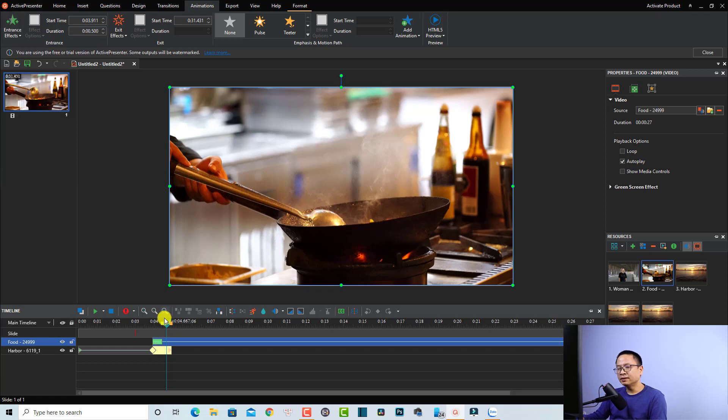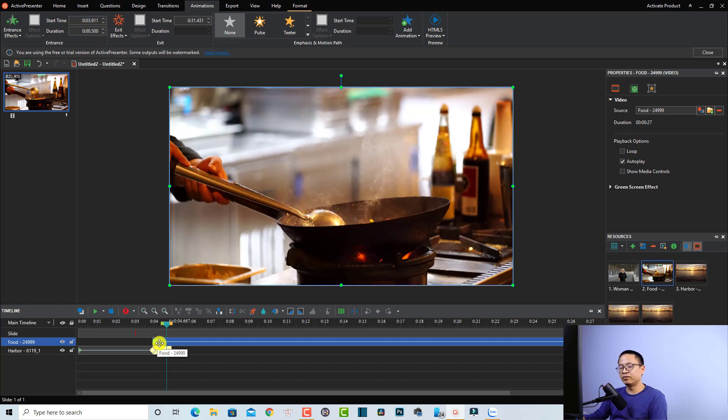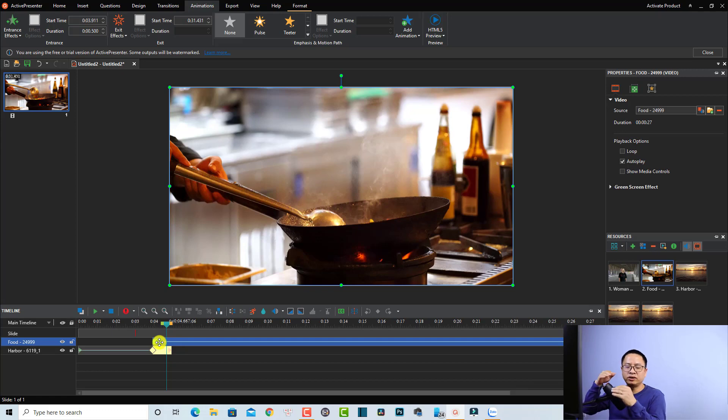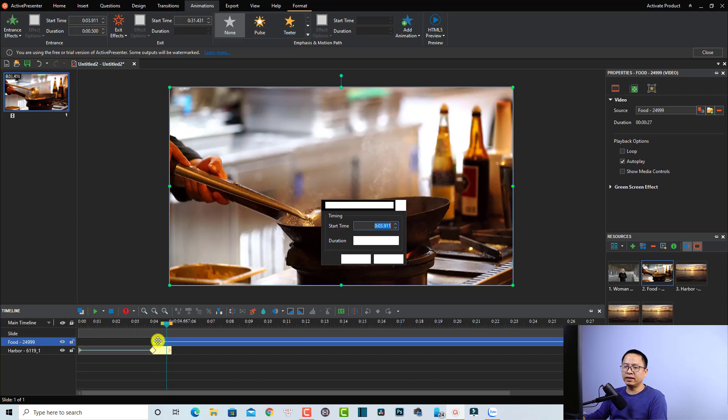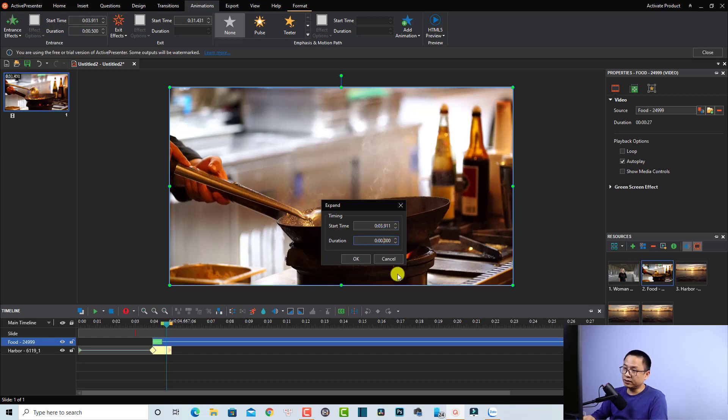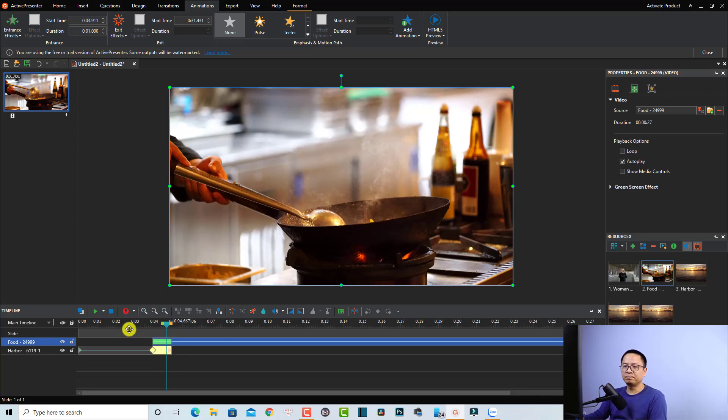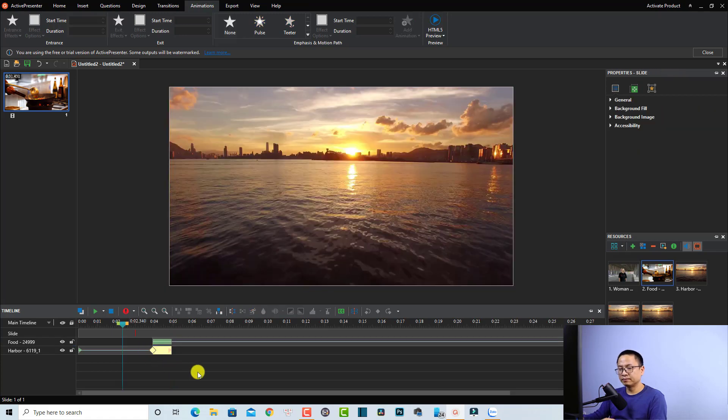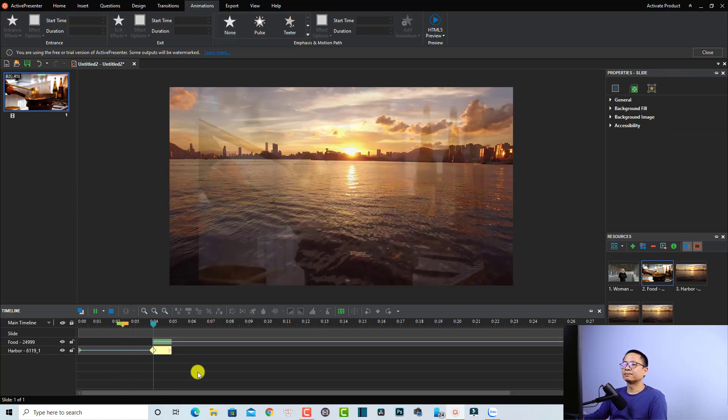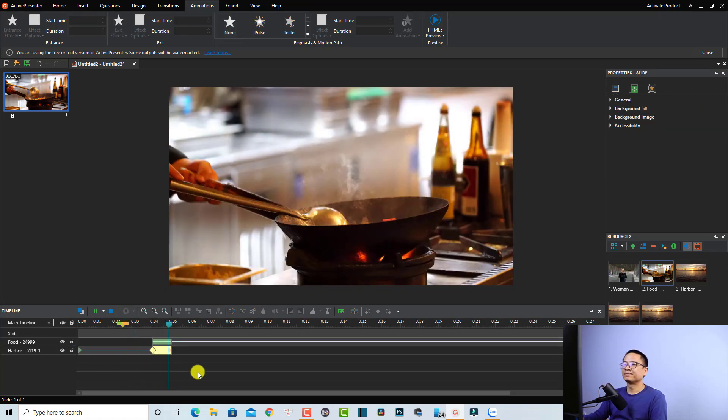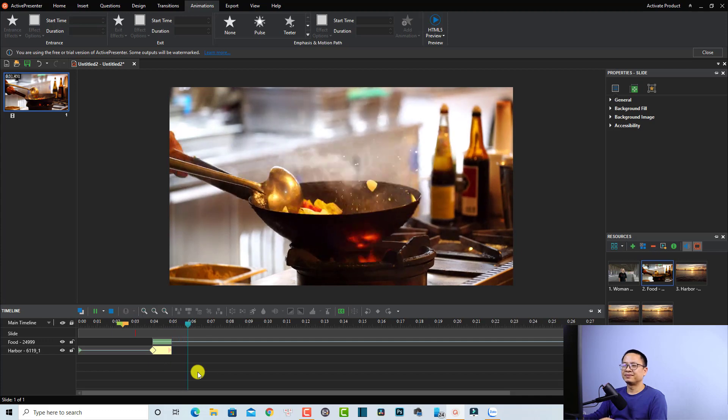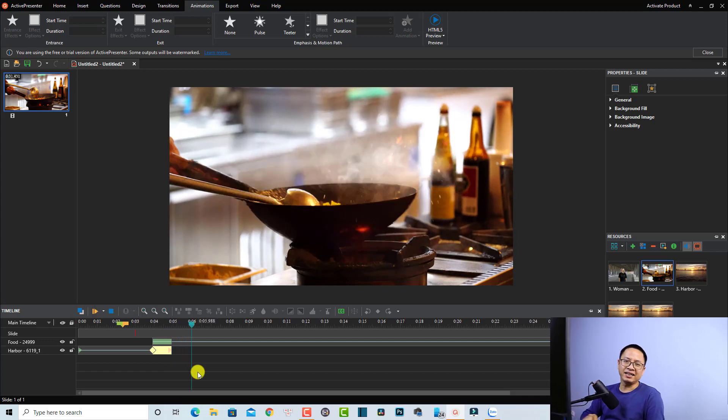Now we have the transition effect on this clip right here with the green one. But we want to change the duration of the transition effect to one second. To do that, we can double-click here and then change the duration to zero and it is zero one. Then we can click OK. So we have one transition effect, one second duration here. Let's play it. Very nice, right?